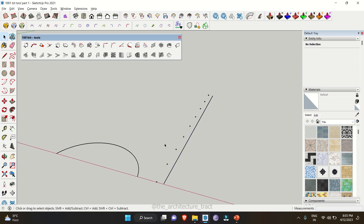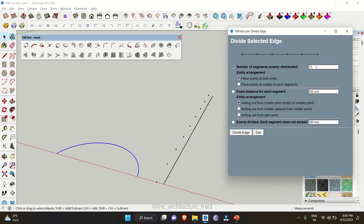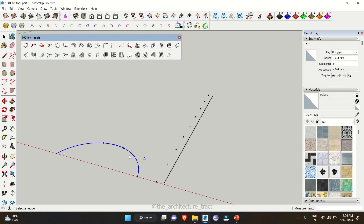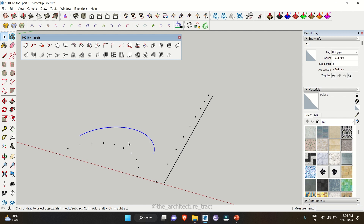Remember, this hasn't divided the line — it has just created the construction points as per the line and the given divisions. You can also use this particular tool with curved lines. You just simply need to go to 'divide and place', change the number of segments — we'll go with 10 — and then click 'divide edge'. It will automatically place the reference points as per your given divisions. Again, this hasn't divided the line; it has just given you reference points which are in a particular group.